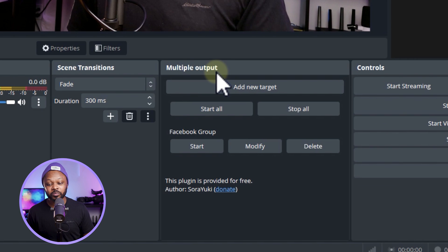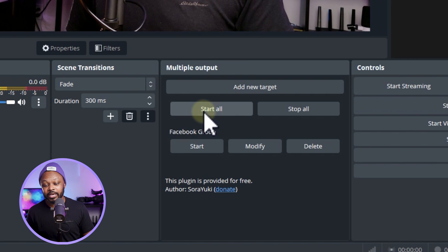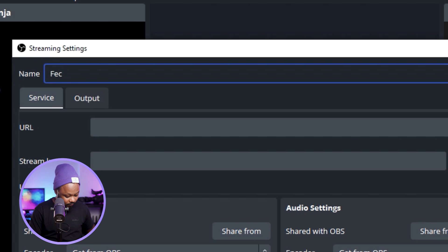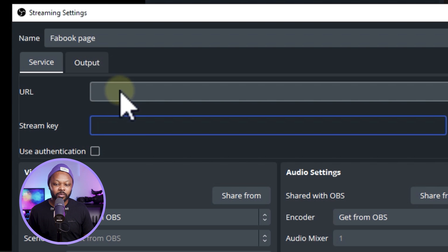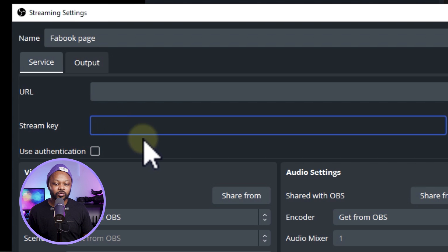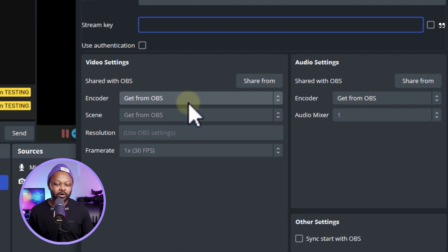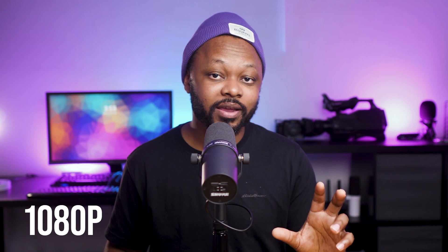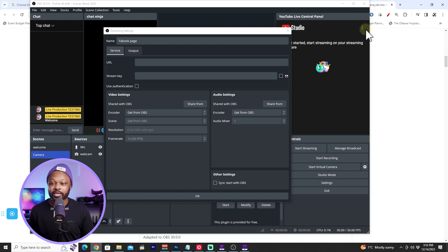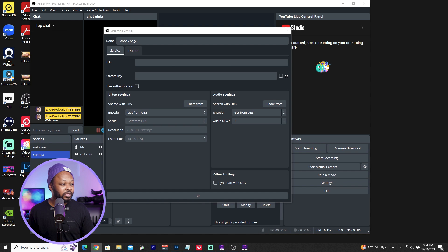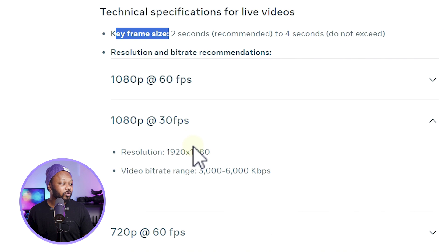Now let's set up Facebook. Go to Multiple Output and click 'Add New Target.' Name it 'Facebook Page.' For the service we'll need a URL and stream key from Facebook, but first let's configure video settings. For Facebook we're streaming 1080p at 30 FPS. I'll leave a reference document below — for video bitrate, Facebook allows between 3,000 and 6,000 kbps.